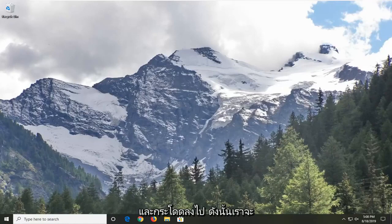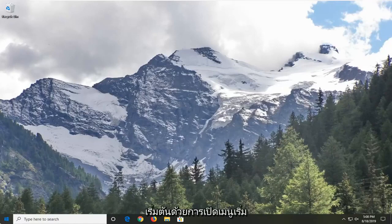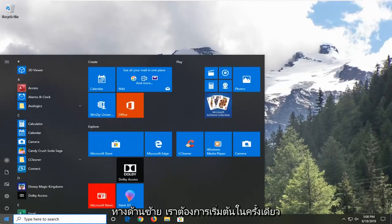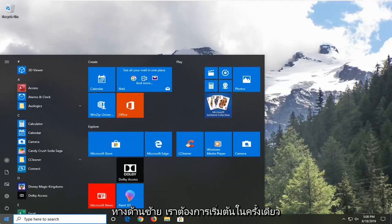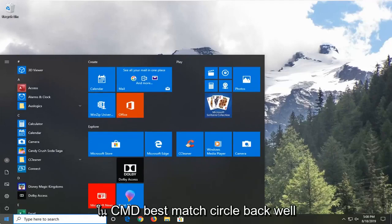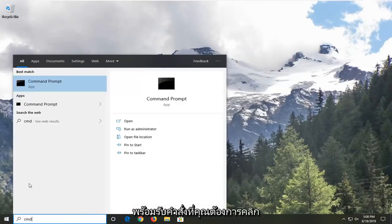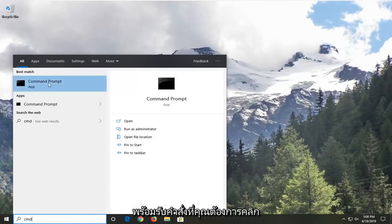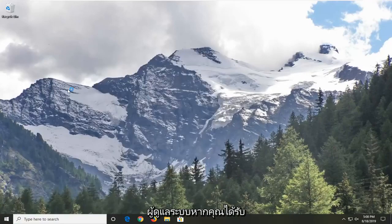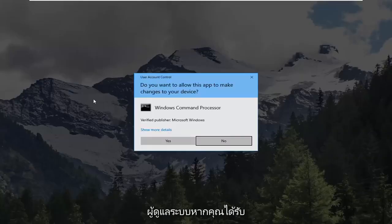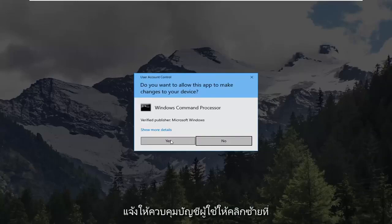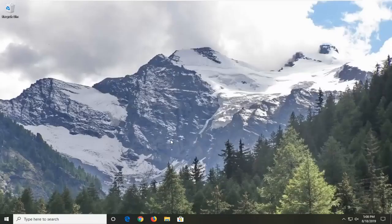Without further ado, let's go ahead and jump right into it. We're going to start by opening up the start menu — just left click on the start button one time. Type in CMD. Best match should come back with command prompt. You want to right click on that and then left click on Run as Administrator. If you receive a user account control prompt, you want to left click on Yes.